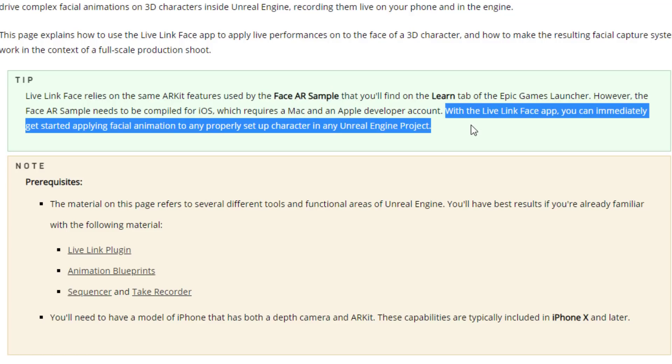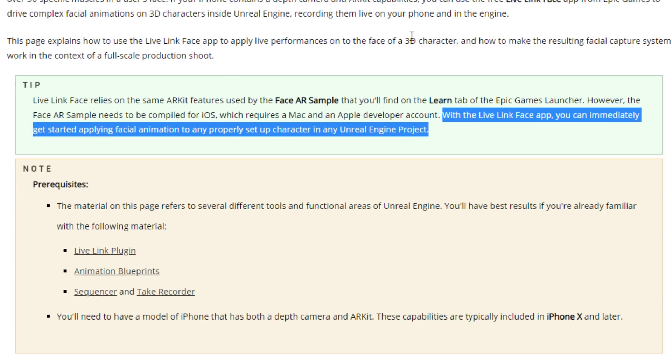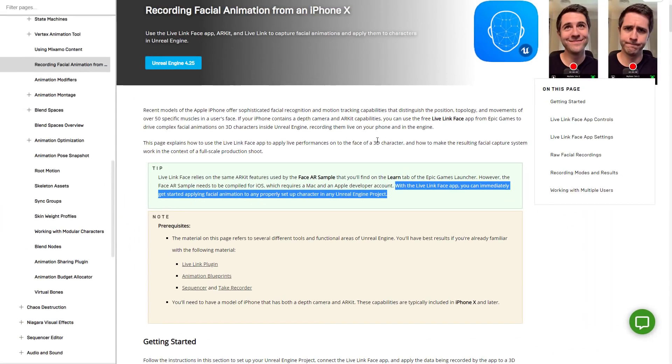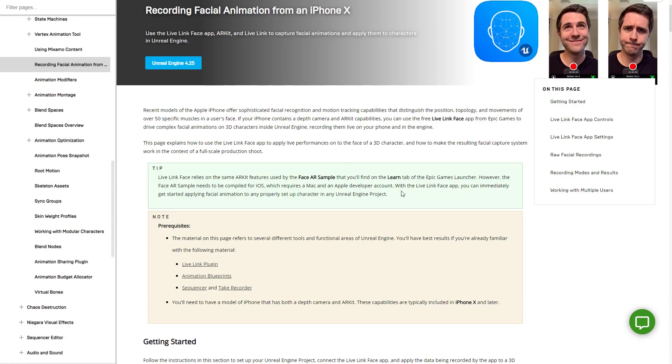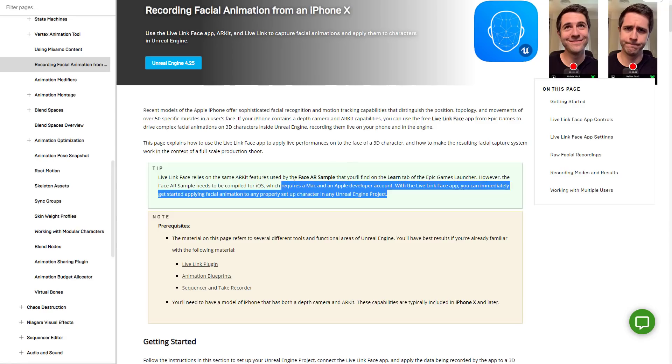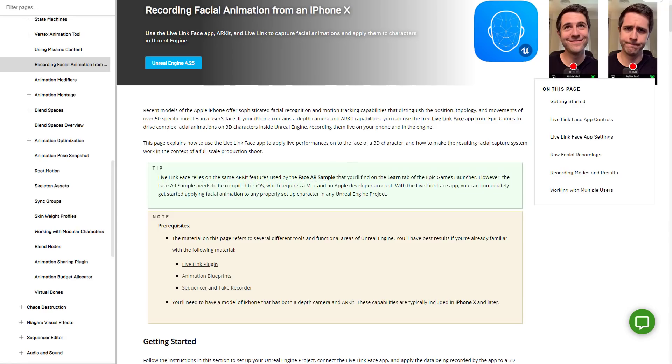And this next line leaves it a little ambiguous. With the Live Link Face app, you can immediately get started applying facial animation to any properly set up character in any Unreal Engine project. So that one leads me to believe that you do not need a Mac. But these two sentences, they're either just weirdly juxtaposed or maybe I just can't read. But just do be aware that that is out there. I don't want anyone to run into a wall that may or may not exist.